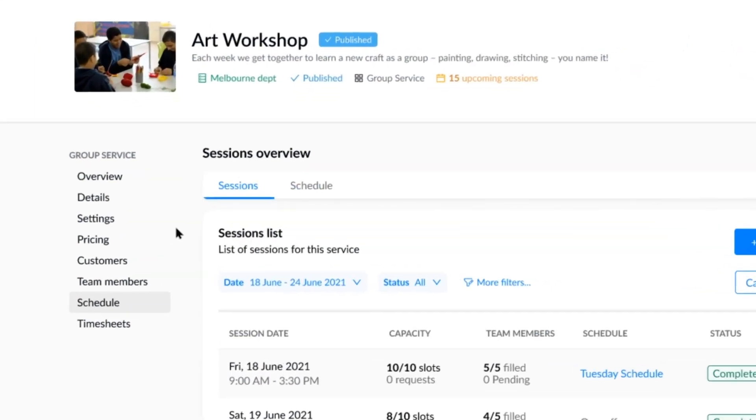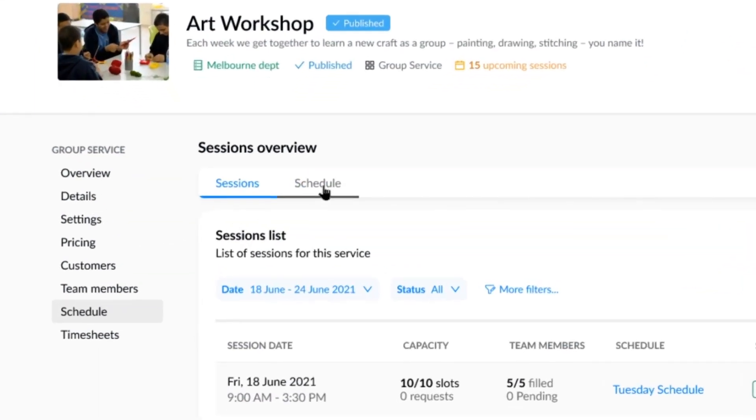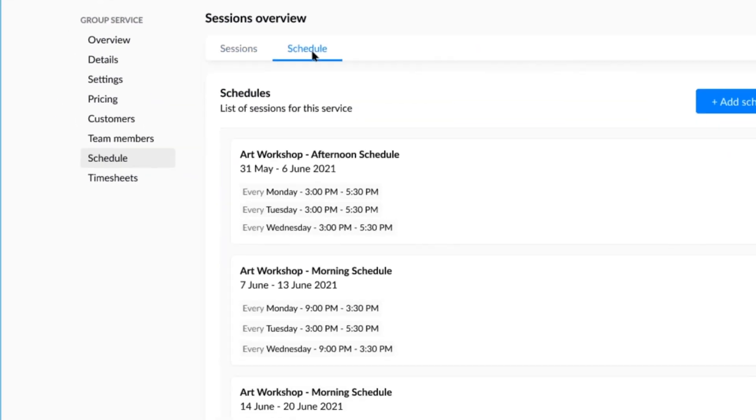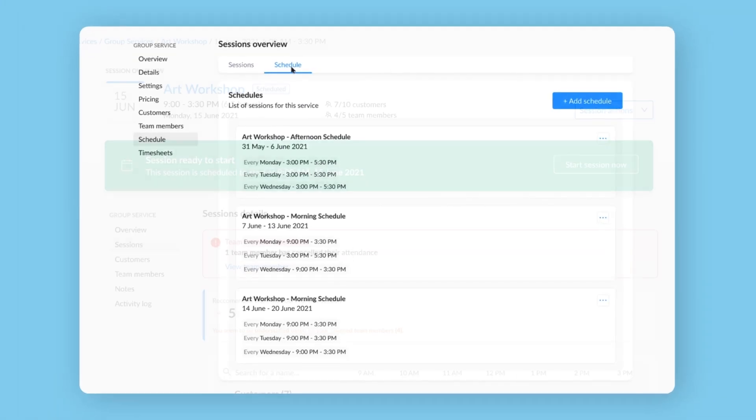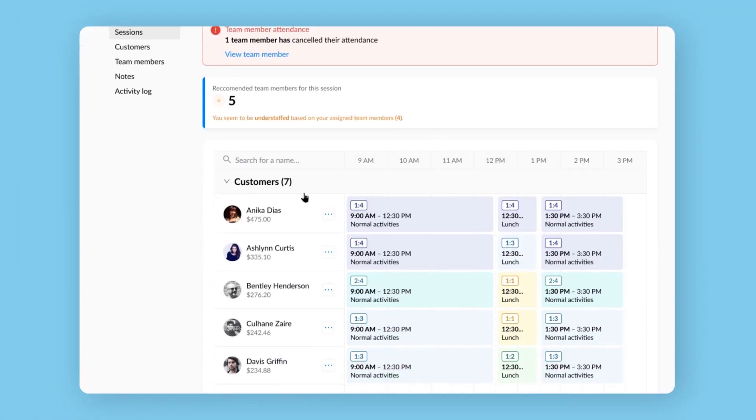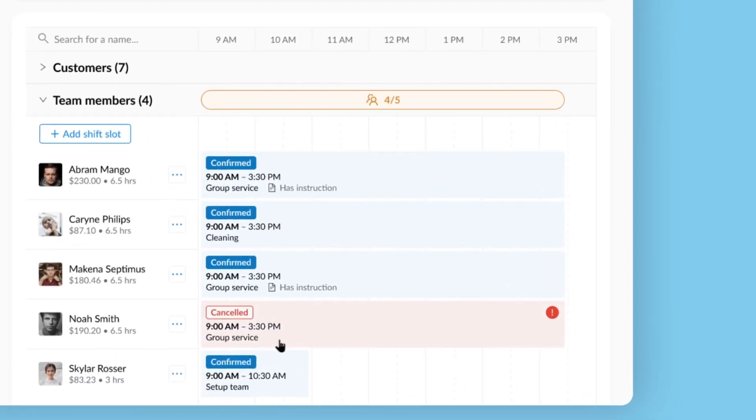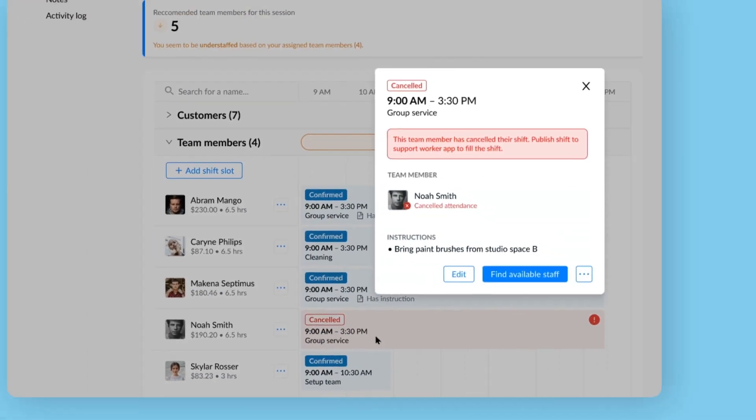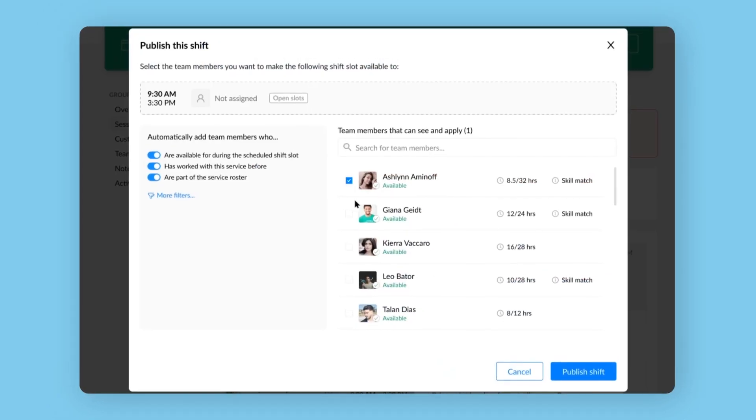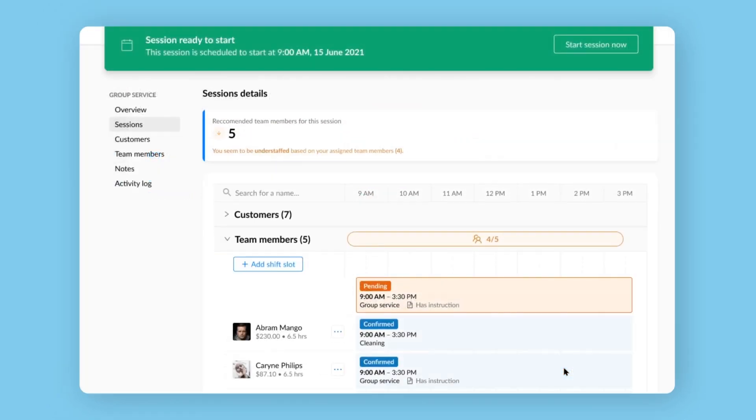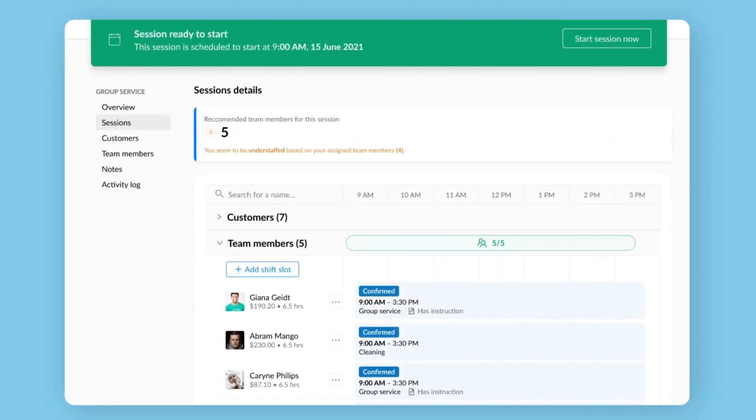Add a one-time session or save time with a recurring schedule. Use smart rostering to manage support ratios, match customers with the right team members, or broadcast to fill last-minute shifts.